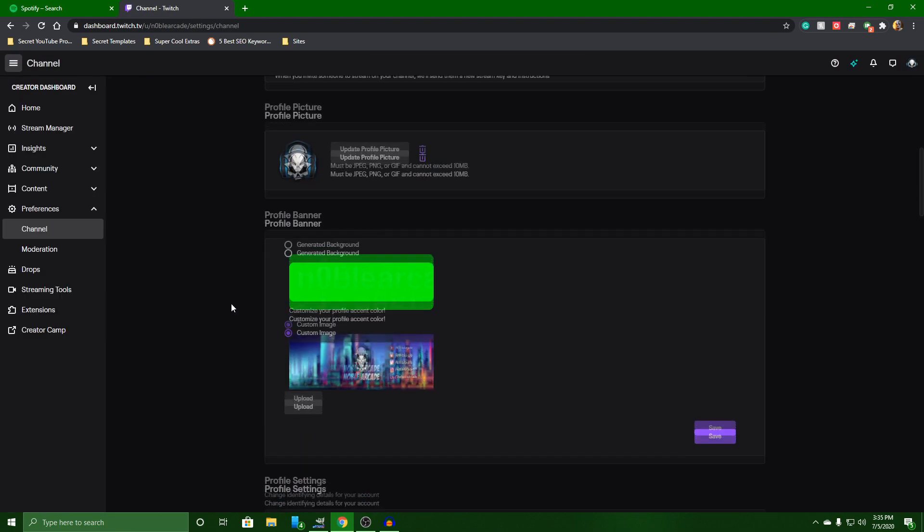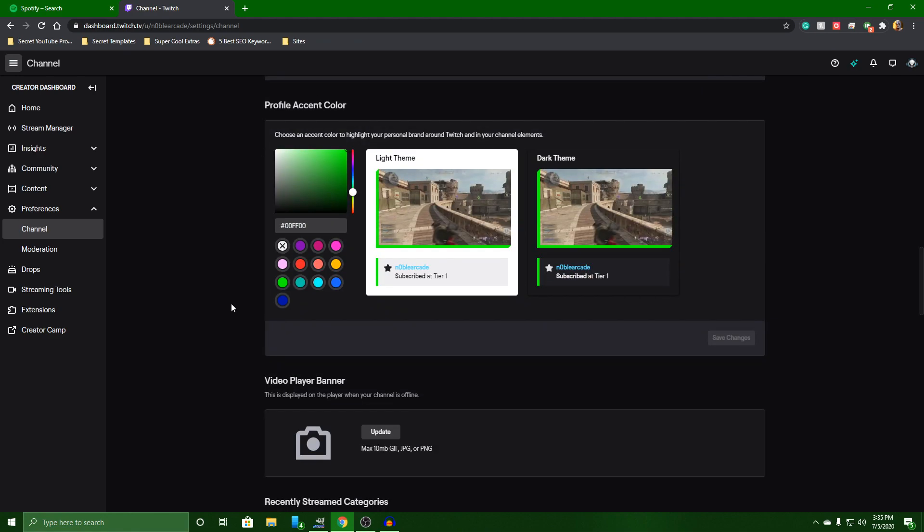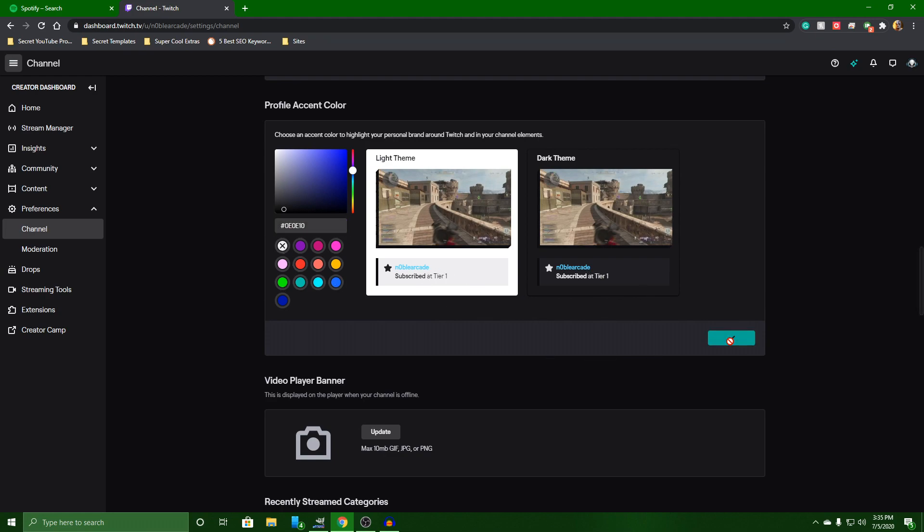All right. So once you're here, you're going to go ahead and scroll down to your color picking area. And you're just going to drop your color in there. After that, you can go ahead and save changes. And that should match 100%. So we're going to go back and check that out.